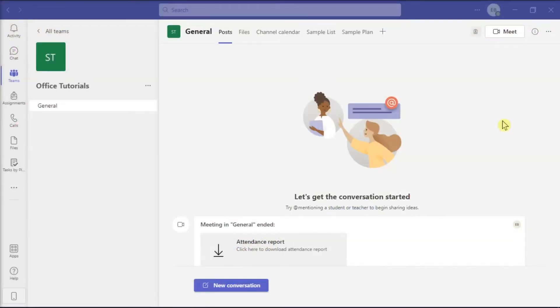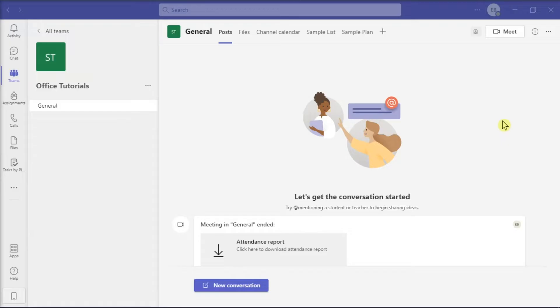Microsoft Teams is one of the widely used video conferencing and collaboration applications online today. Unfortunately, some users reported that their Microsoft Teams status is incorrect, showing out of office or stuck to offline status even when they are online.